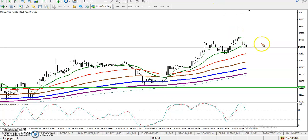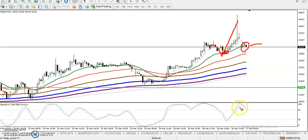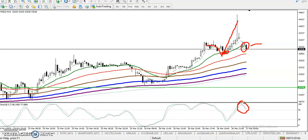Now the question is: can I buy here again? Price was bouncing from the 20 moving average — can I buy again here? But right now you can see price is over both zones, so that is why I'm not interested in taking any buy.